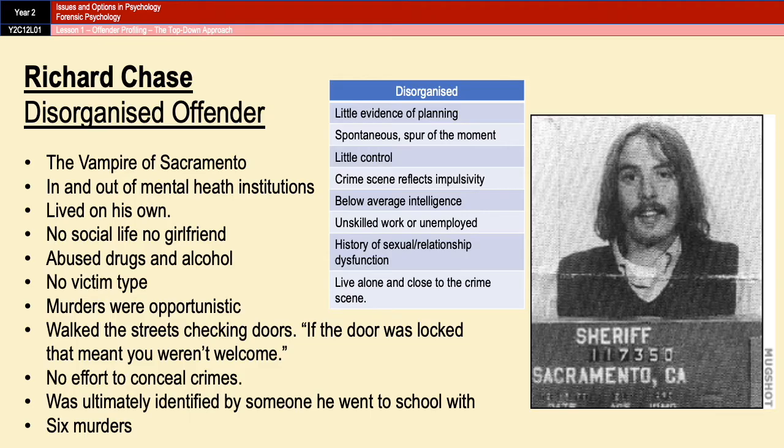If we compare this to the disorganised checklist, you can see he ticks quite a few boxes: very little evidence of planning, very spontaneous and spur-of-the-moment crimes, very little control, very impulsive, a history of sexual and relationship dysfunction, and living alone close to the crime scene. That's a way to see what this would look like in the real world.